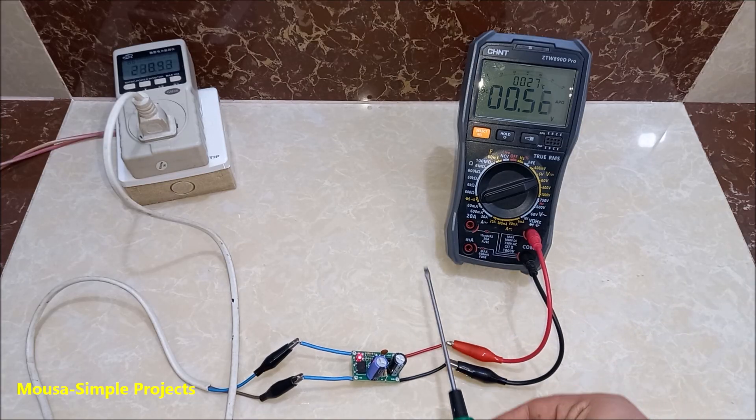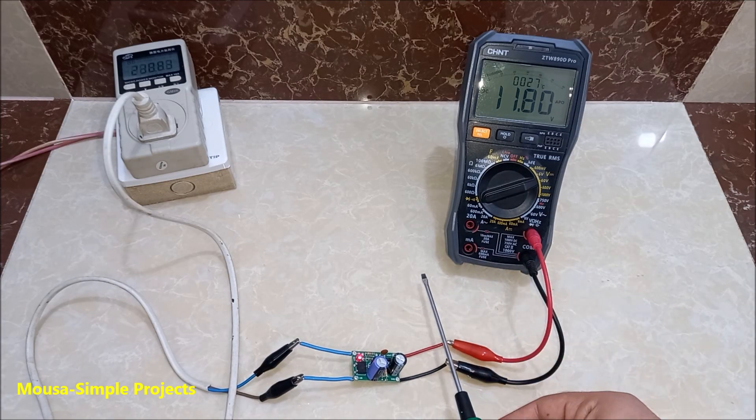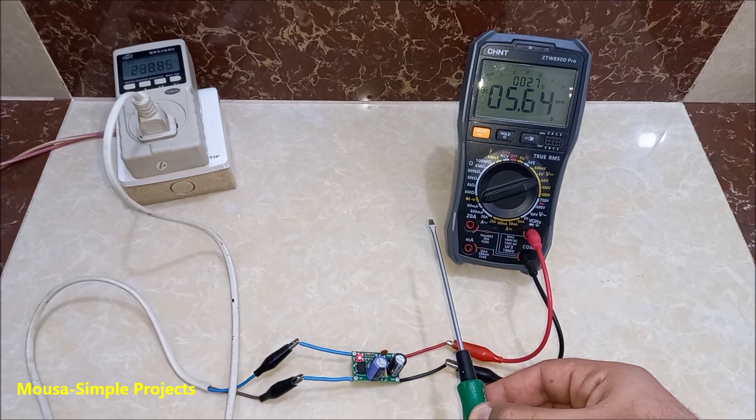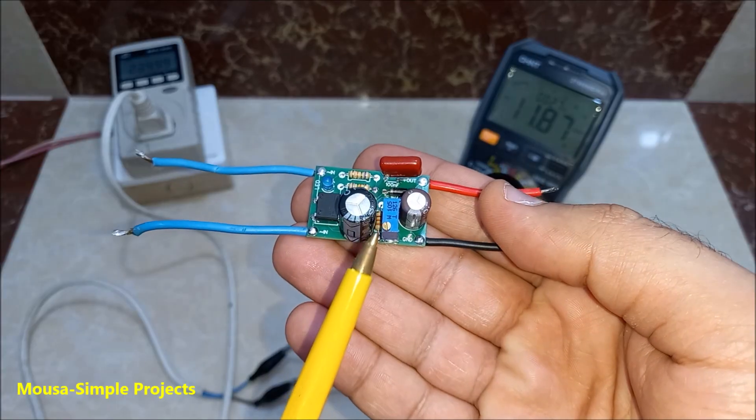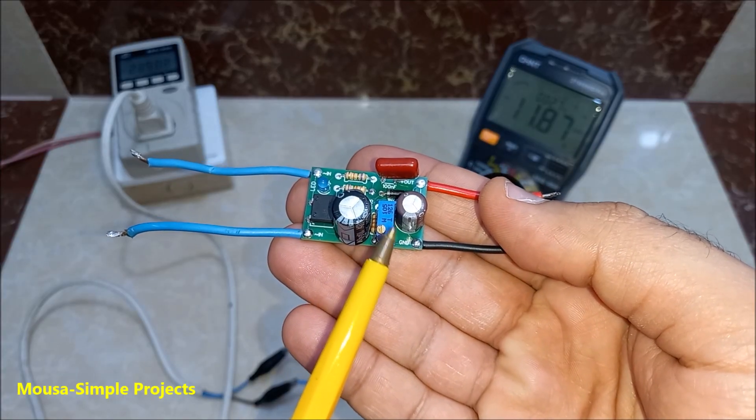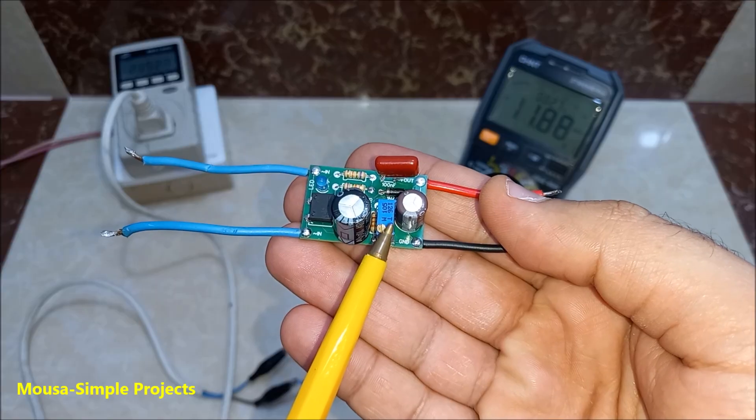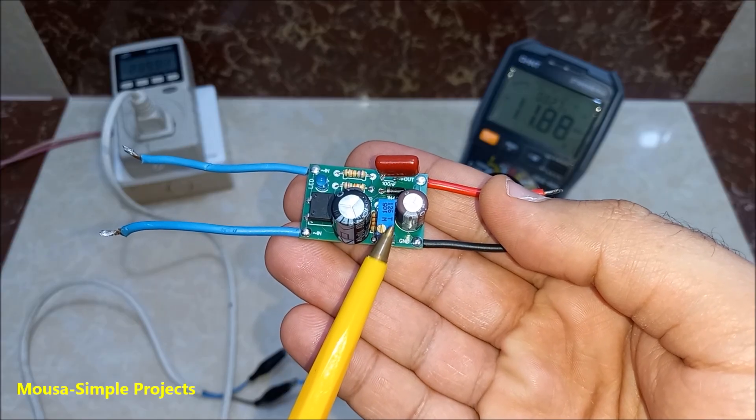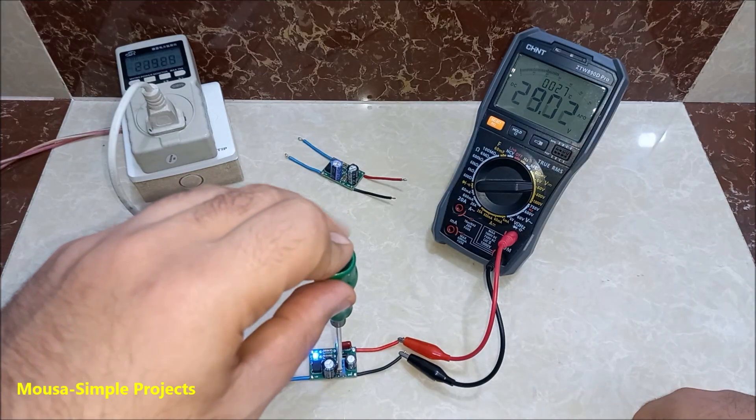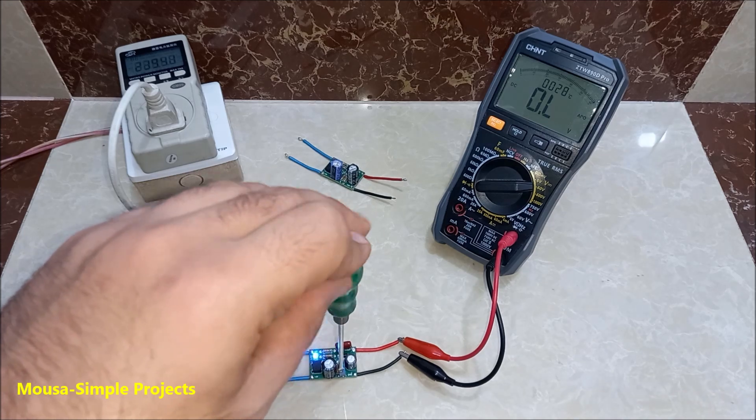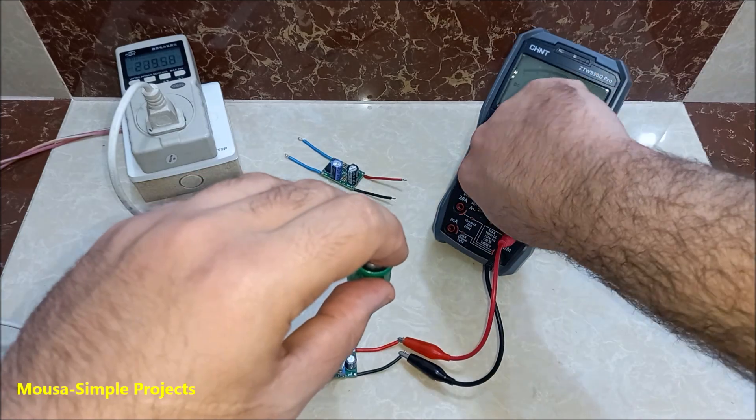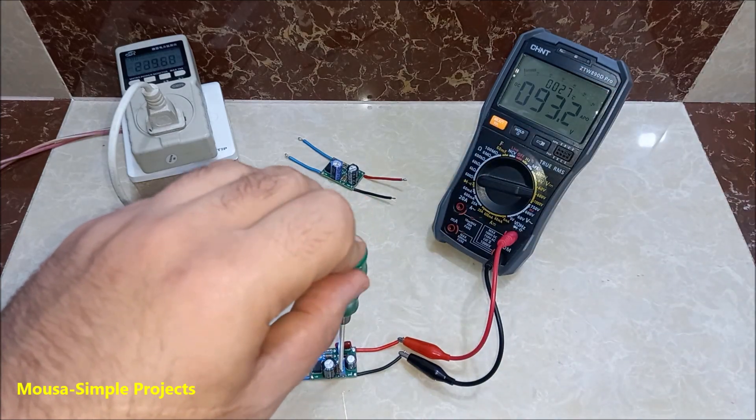You can get adjustable output voltage by using a potentiometer instead of one of these two resistors. So now I can get any output voltage from 1.2 volts all the way up to more than 300 volts.